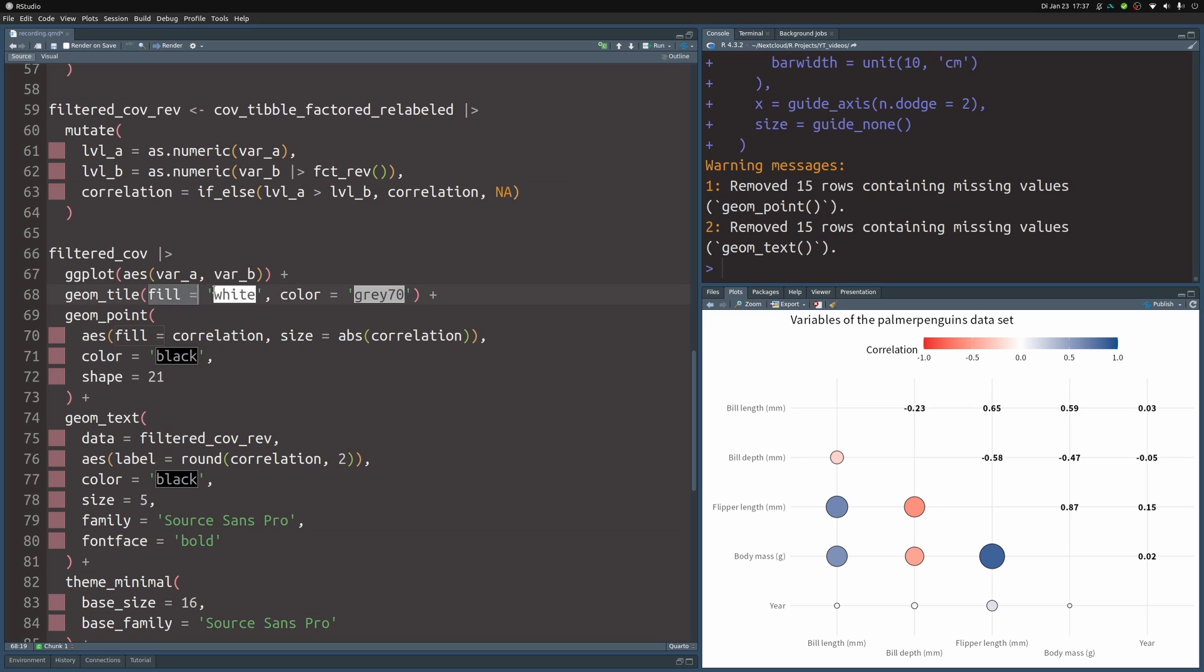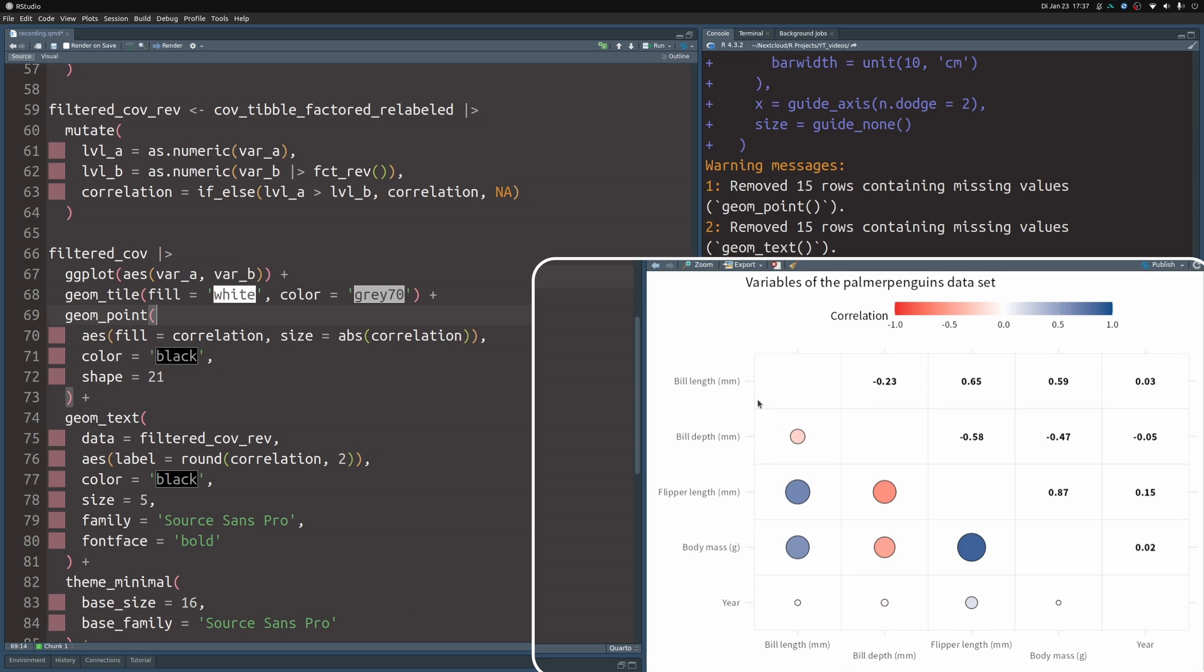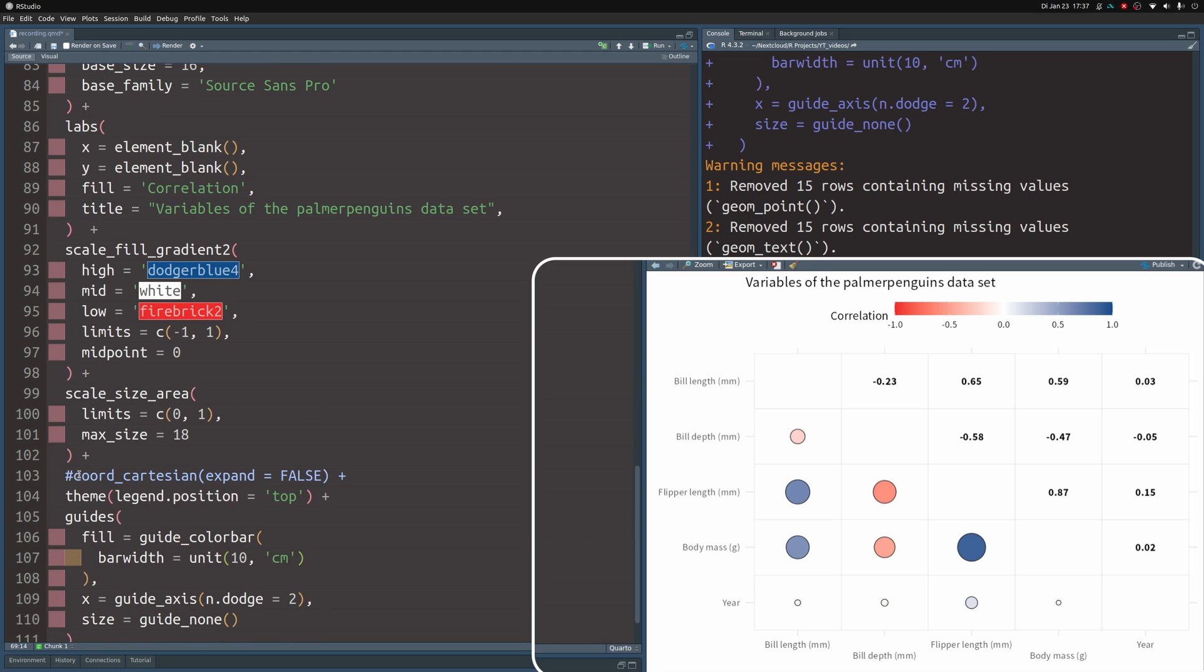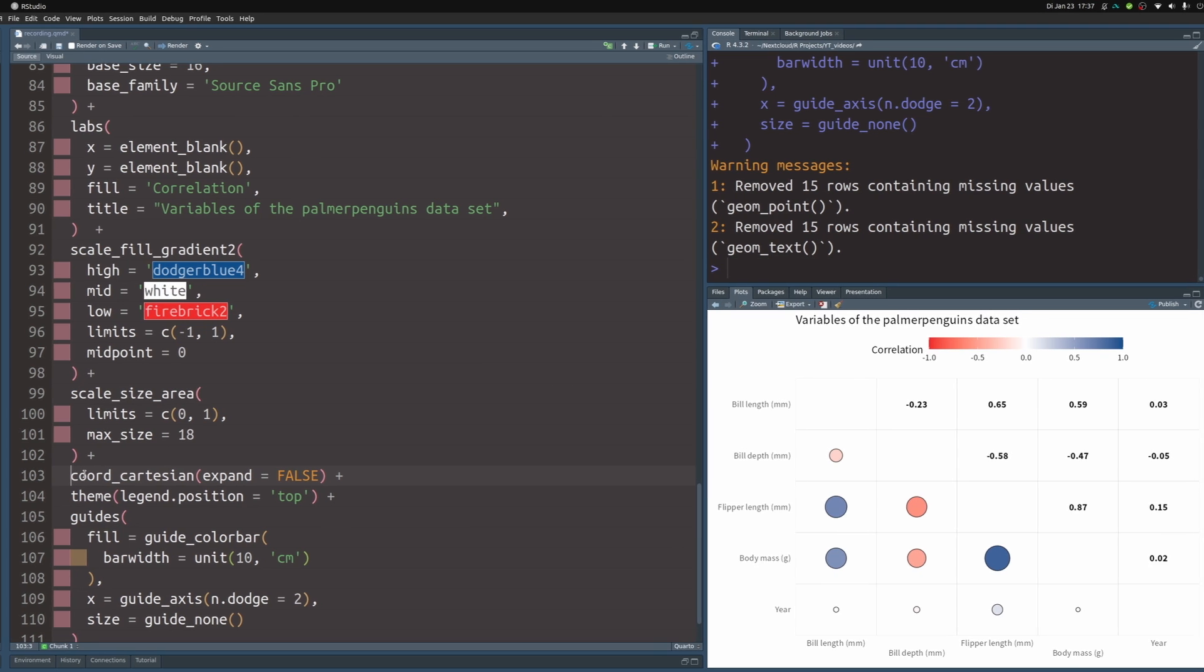And if we execute this, we can see now that we have a nice grid, the labels are nicer to read. But we see here now, now that we have the tiles, we don't actually need the axis expansion anymore. So let's put in this coord_cartesian here again. And with that, we have created another nice version of correlation heatmaps.